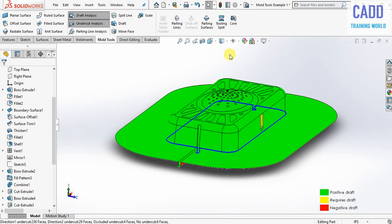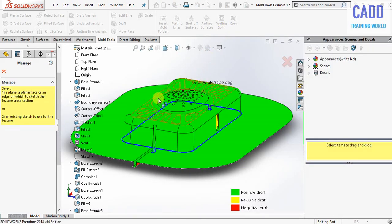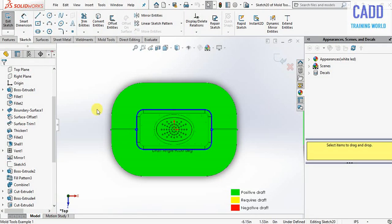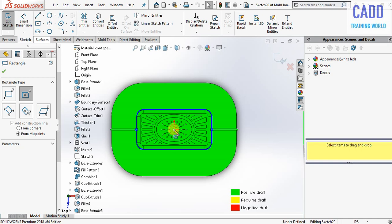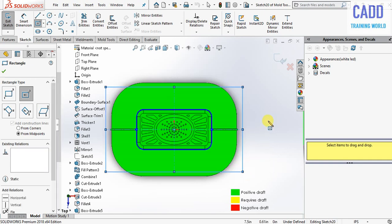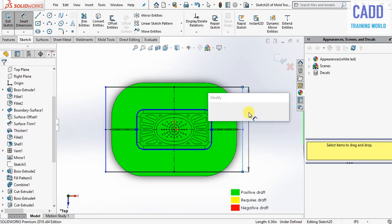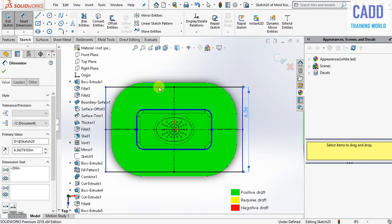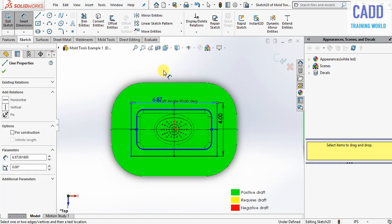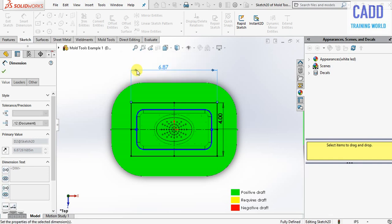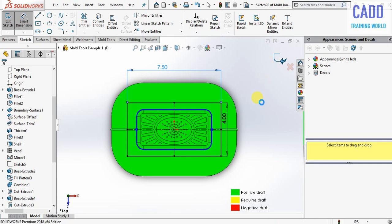Now go here and select tooling split. Click on top plane, press spacebar to make it normal, and now select rectangle. Draw a center rectangle and change parameters: it is 4 inches by 4 inches, then 5 inches by 7.5 inches. Exit from sketch.